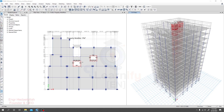As per the floor plan, we have created our model, applied loads, analyzed it, and checked it as per our code. Now it's time to design our structure. This is the most important part, so from this point we'll start designing our structure.